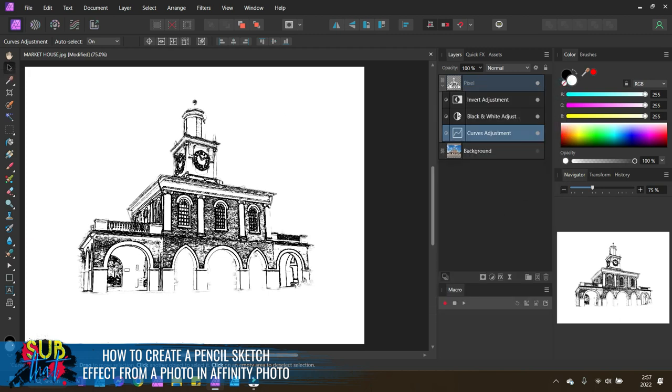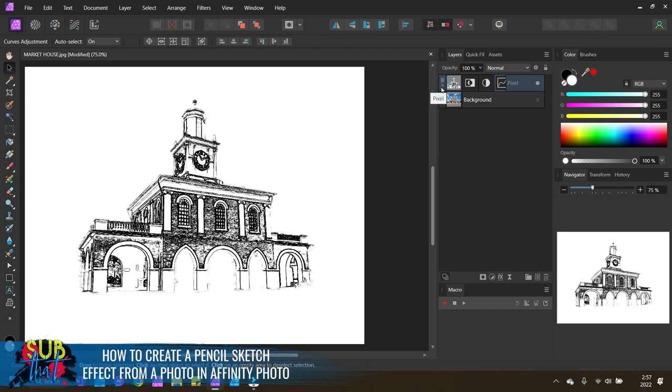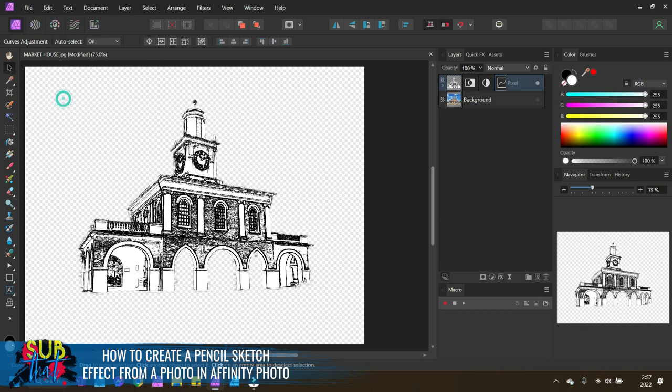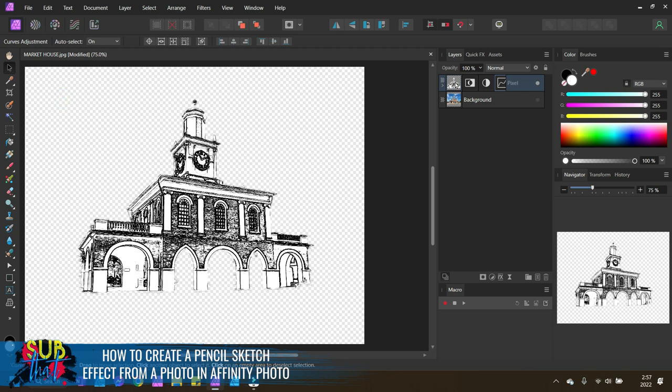So once you have finalized those little adjustments, you're done. This is ready to export. I would recommend exporting it with a transparent background. So come up to document and check that transparent background again. And then you can select just the layer if that's the only part that you want to be extracting.